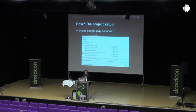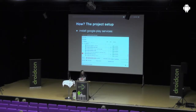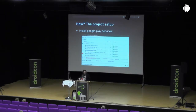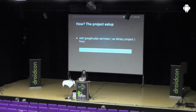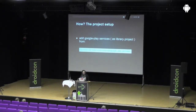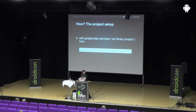The next thing is you have to download the Google Play services — version 6 is the most recent one. Then add the Google Play services as a library project from this path. It's very important to do it as a library project. A lot of people did it wrong and just included the jar, then they get runtime errors. Do it as a library project.